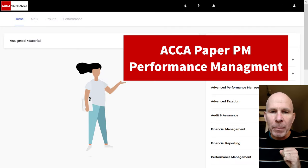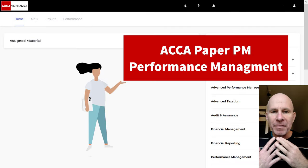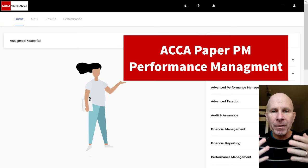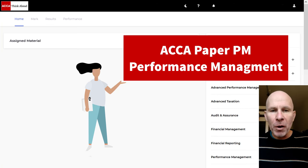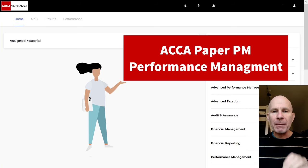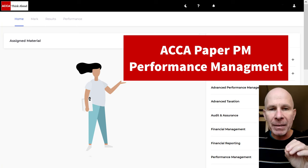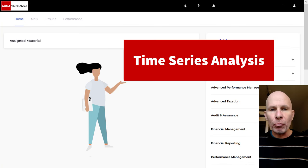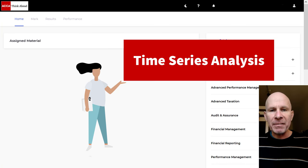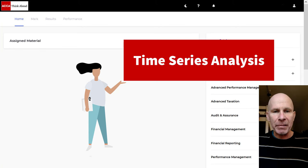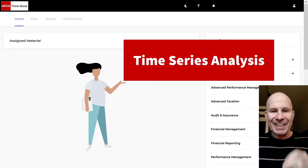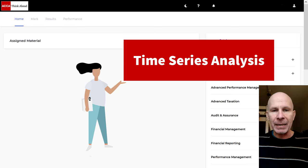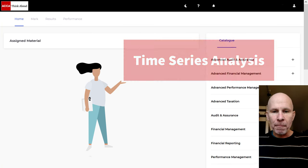Hello again, performance management students. Steve Willis here. Like usual, in this video, I'm going to help you pass your upcoming PM exam. I'm going to take you through time series analysis. We'll do a past exam question together. I'll show you the spreadsheet exam technique. Let's get started.